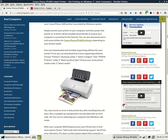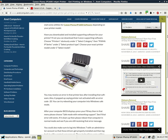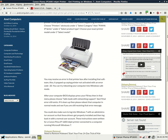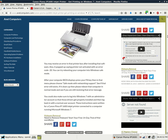You may receive an error in that printer box after installing that software. Also it may pop up saying printer not activated with an error code 20. You can try rebooting your computer into Windows safe mode. After your computer BIOS displays, press your F8 key then in that menu please choose safe mode with networking support. See if that error still exists. If it clears up then please reboot that computer in normal mode and see if you are still receiving that error message.